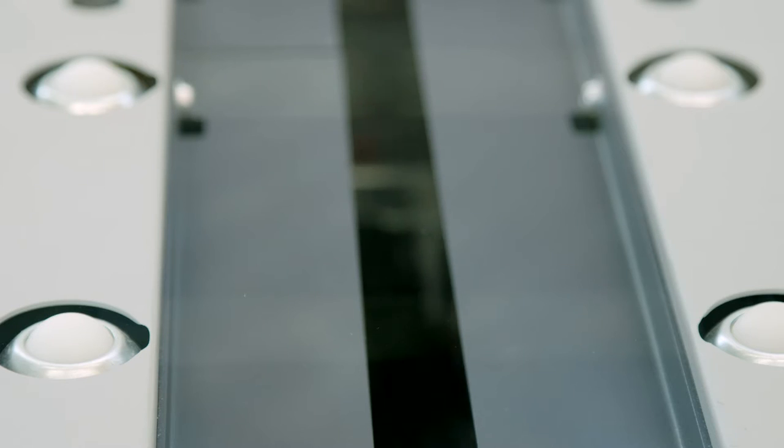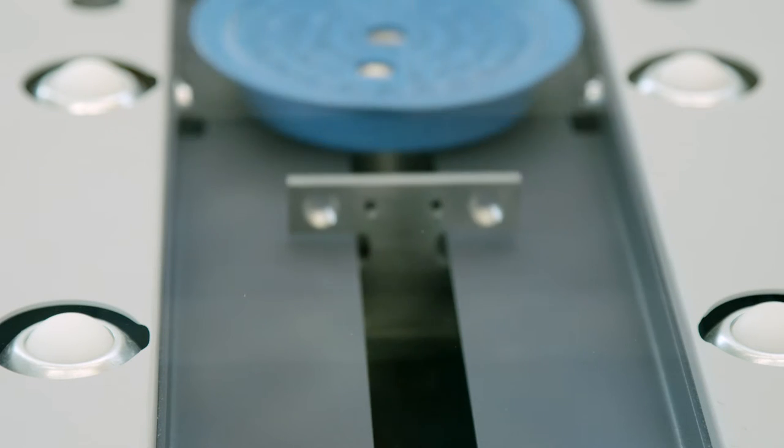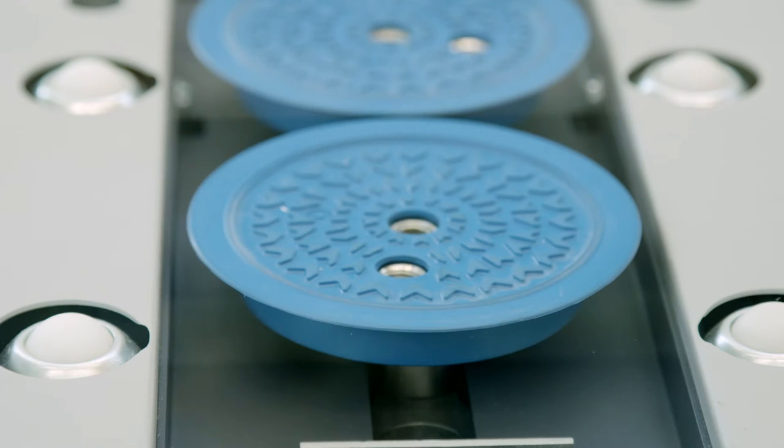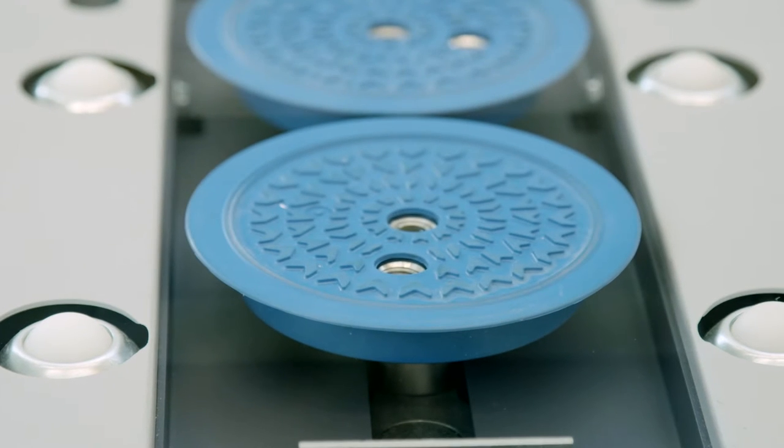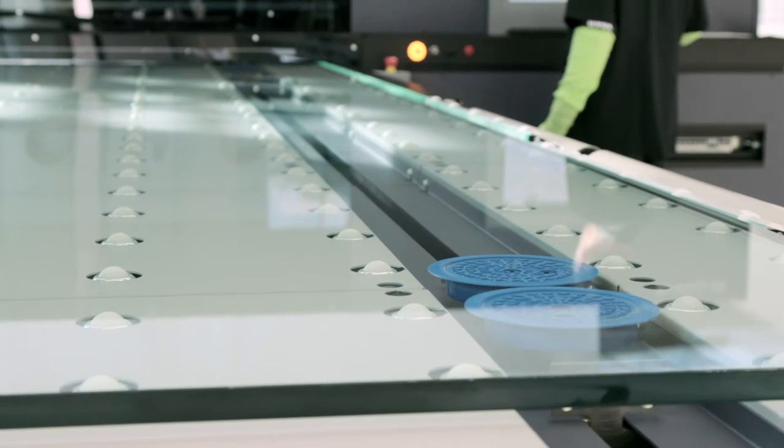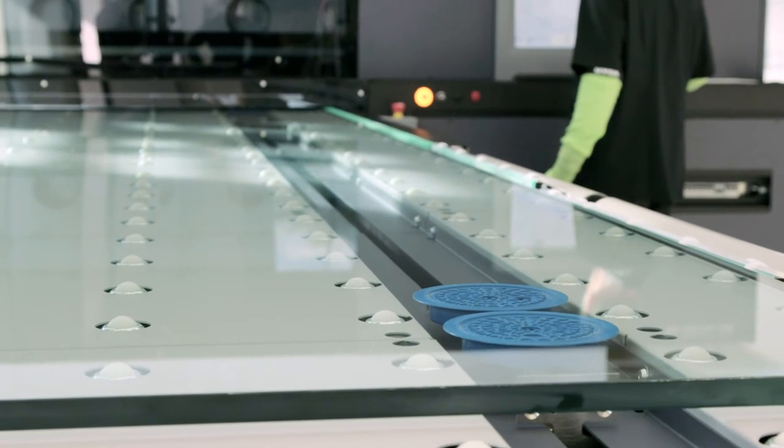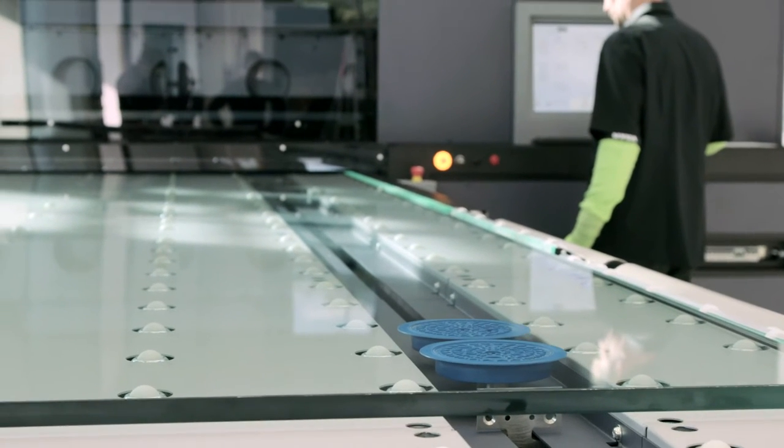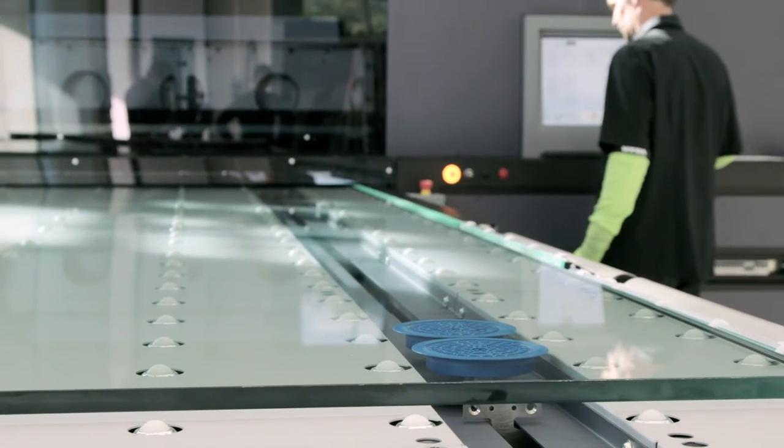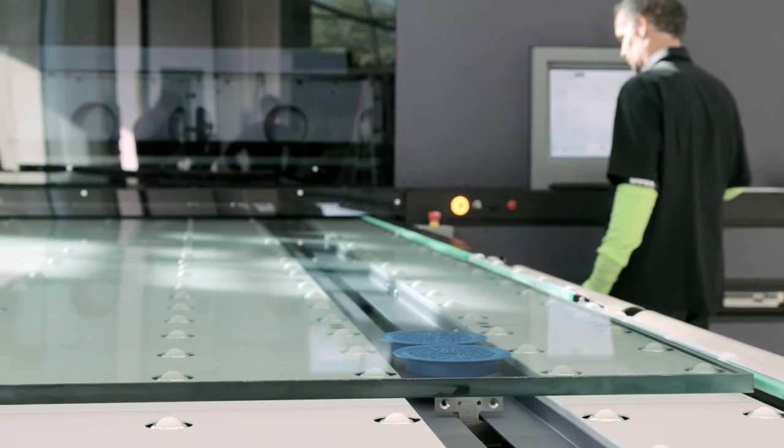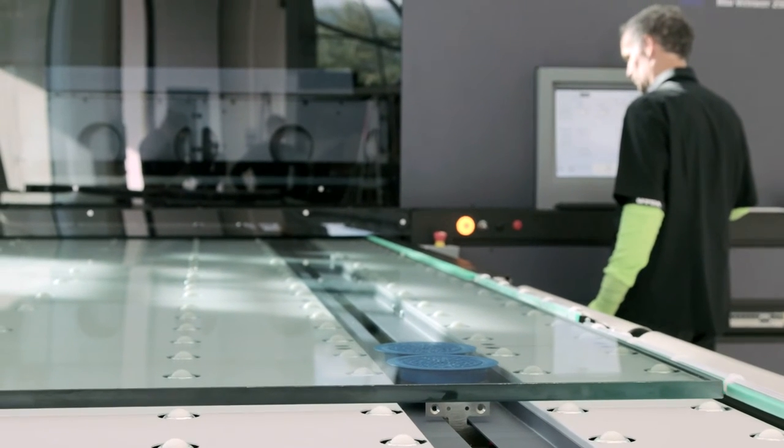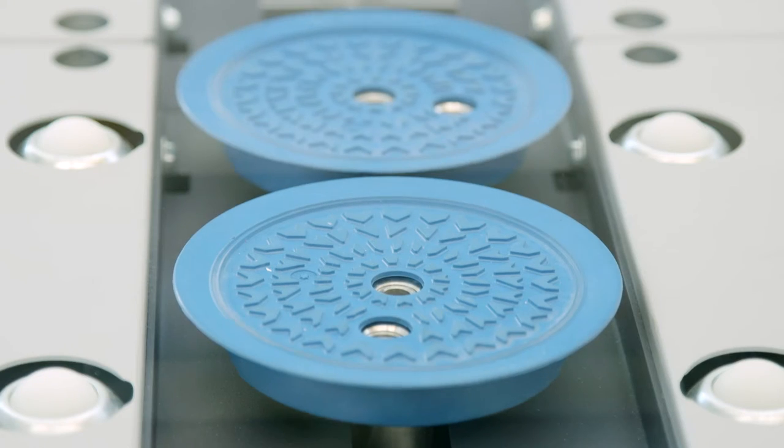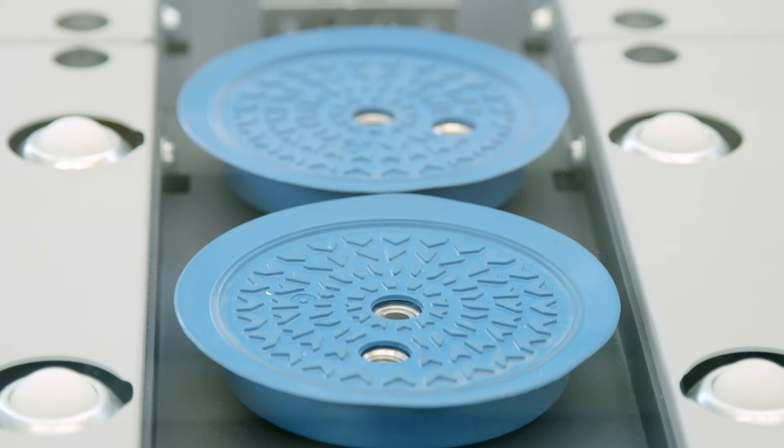This precision is achieved by a magnetic drive implemented in the tables, driving the vacuum cup carriages. The vacuum suction cups with at least two transport carriages fix the glass plates without leaving any mark and transport them under the print carriage and through the IR dryer.